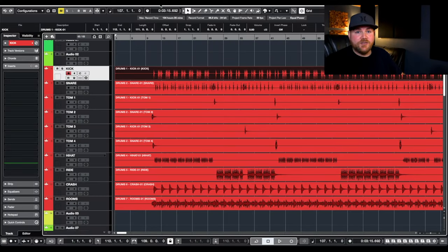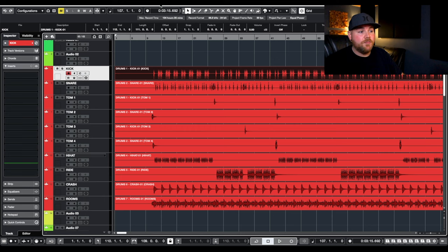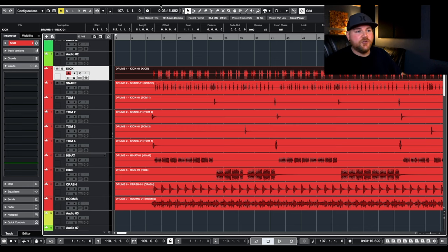So now that the kick hit points are done, I'm going to go ahead and do these for the rest of the drums, and then we'll dive into how I turn these hit points into MIDI tracks to be able to blend samples in.